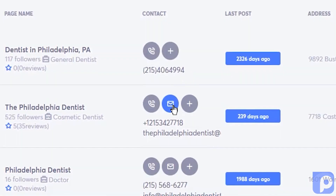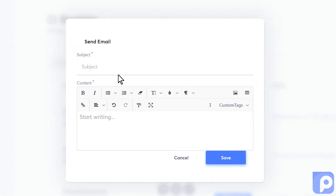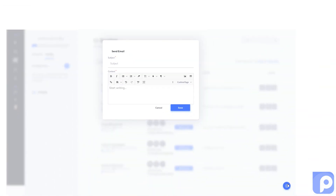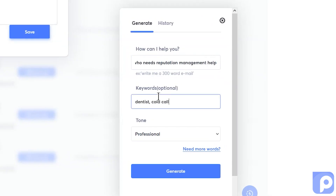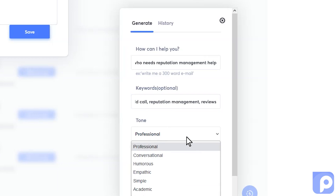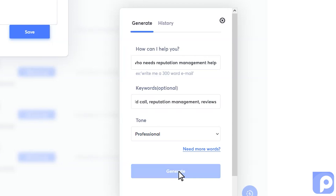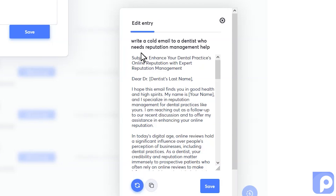You'll see that I can also come here to send them an email. When I come into the email, if I don't know what to write, we have integrated the power of ChatGPT into this button right here. I click in, and for my keywords I'm going to say dentist, cold call, reputation management, reviews. I'm going to keep it professional because we're reaching out to dentists here. Now I generate this, and quickly we have our content — here is our subject. I'm going to save this so we have it later.